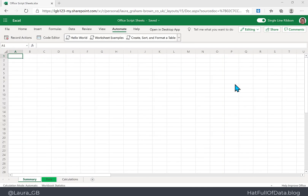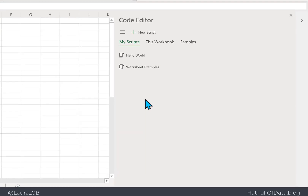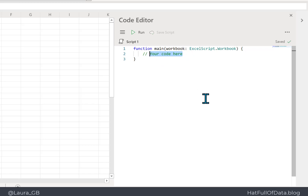This is part two of the video, looking at working with some of the properties and looking at the collection of worksheets and looping through them. We're going to go to the code editor, which lists all my sheets, and then click New Script.